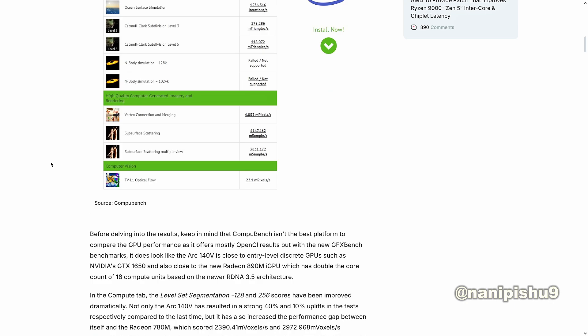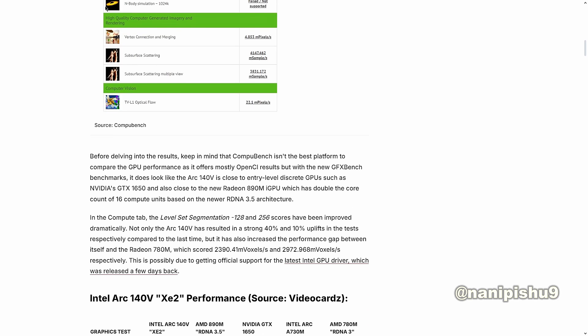Before diving into the results, keep in mind that ComputeBench isn't the best platform to compare GPU performance as it offers mostly OpenCL results, but with the new GFX benchmark, it does look like the Arc 140V is close to entry-level discrete GPUs such as NVIDIA 1650 and also closest to the new Radeon 890M iGPU which has doubled the core count of 16 compute units based on the newer RDNA 3.5 architecture.